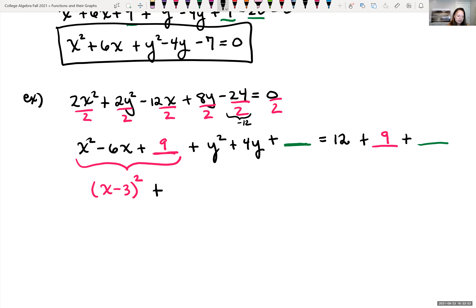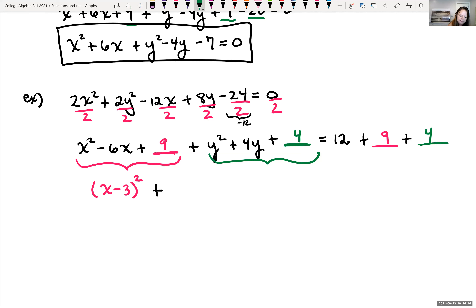Doing the same for y² + 4y: half of 4 is 2, and 2 times 2 is 4, so we add 4 to both sides. The y portion becomes (y + 2)². The right side is now 12 + 9 + 4 = 25.